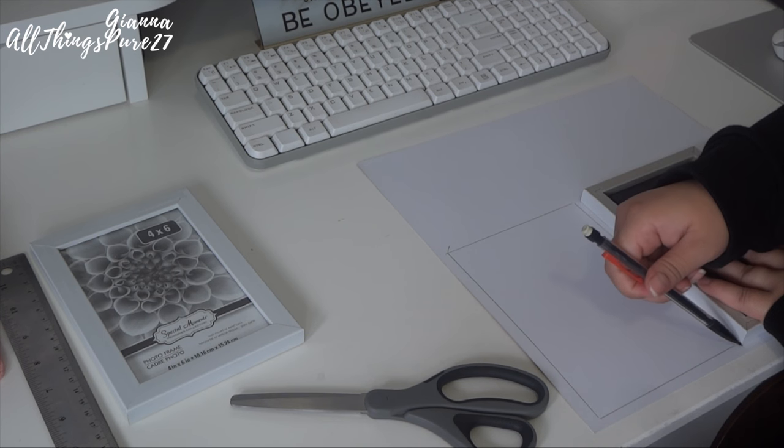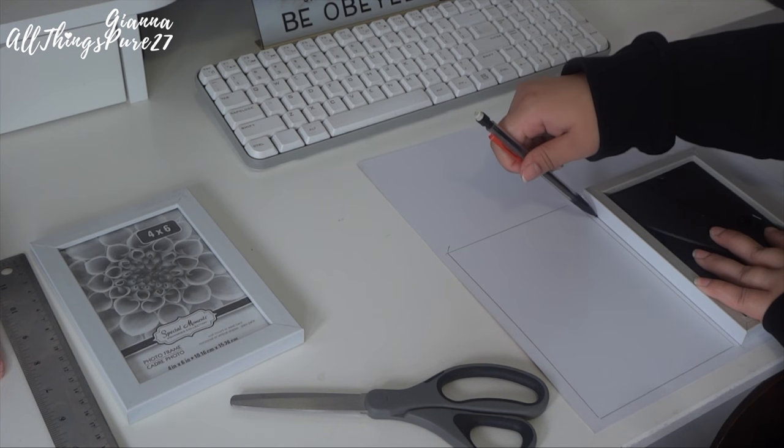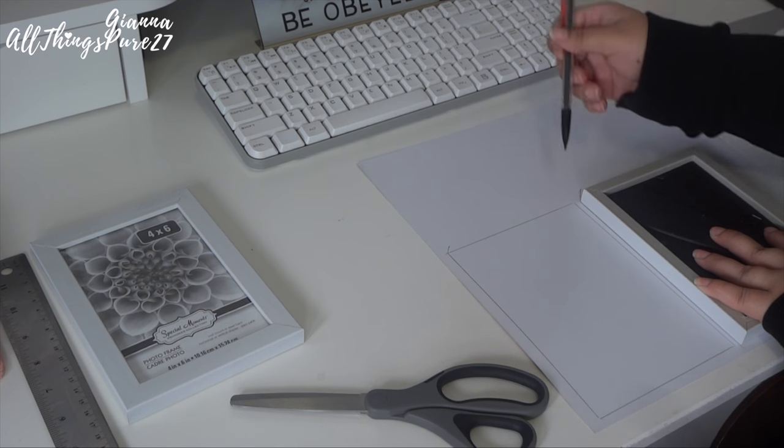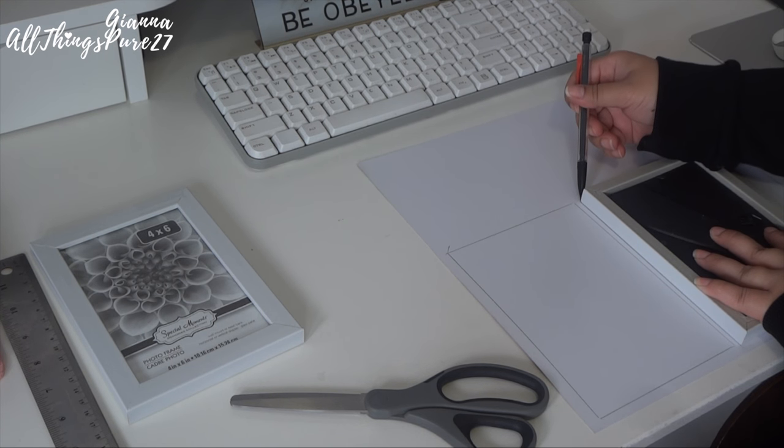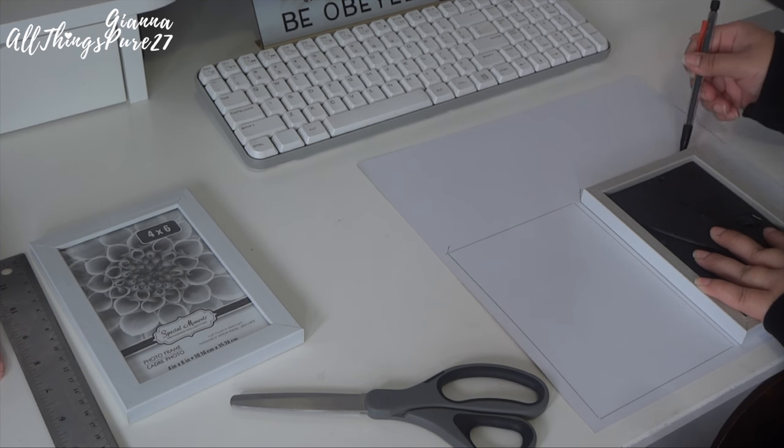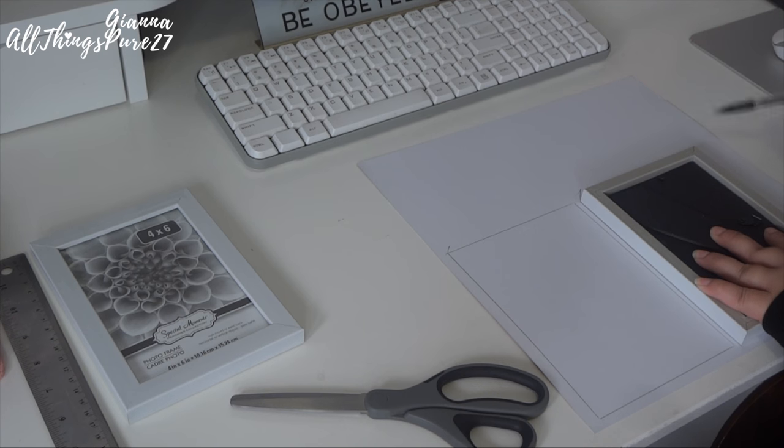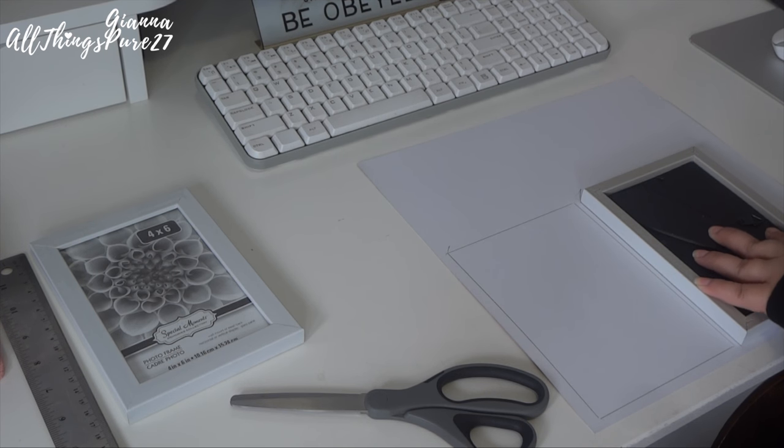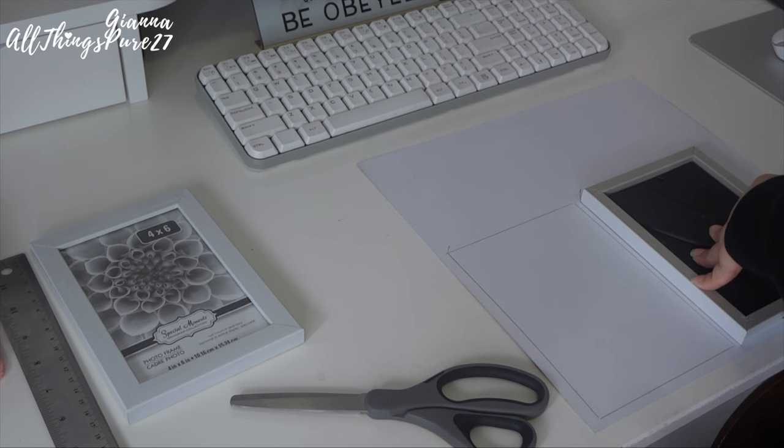And then I'm going to take that cardstock paper and I'm going to glue it to the back of the frame, so like where the stand is I'm going to glue it there, just to make the frame look more like a box as opposed to just the frame. You'll see what I mean in a little bit.